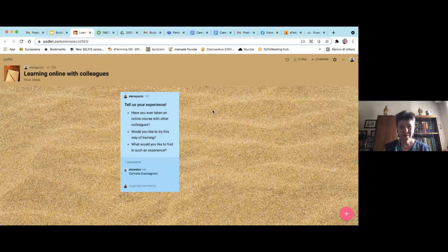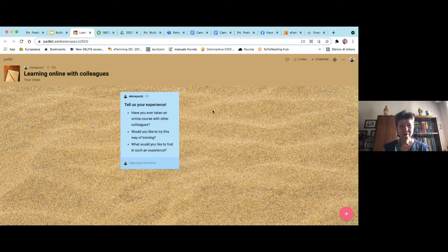From the chat and comments I can see that participants have indeed joined online MOOCs and they really like the self-paced element — the fact that you can develop yourself professionally in your own pace. So I'm sure they have something to say on that.